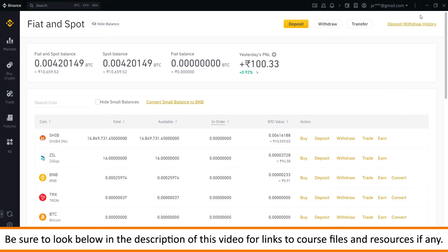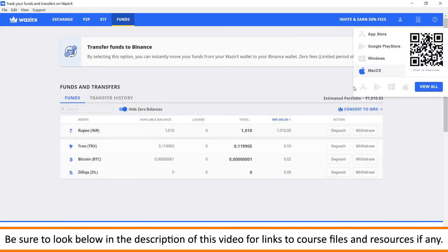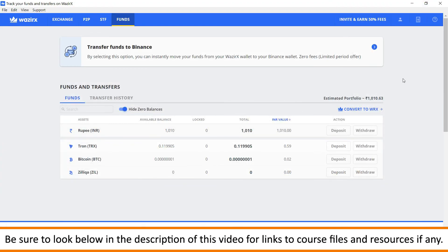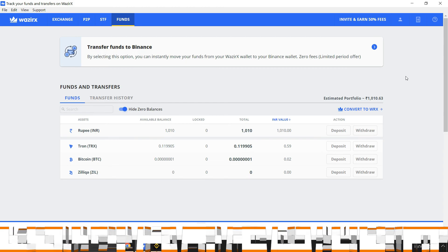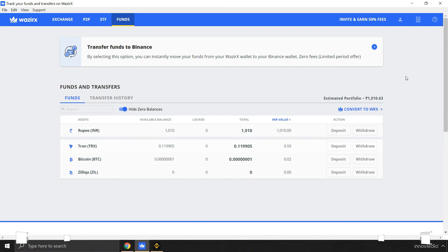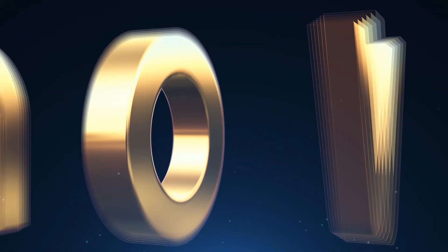So this is how we can transfer funds from WazirX wallet into our Binance account. Stay tuned for more tutorials on cryptocurrencies. Until then, keep trading, stay safe, and thank you.